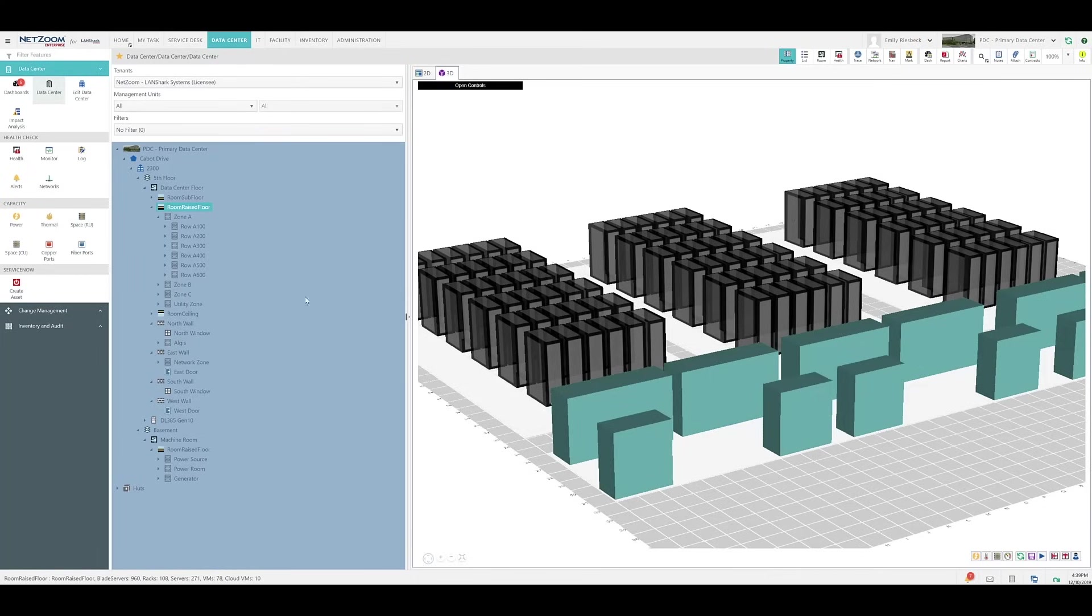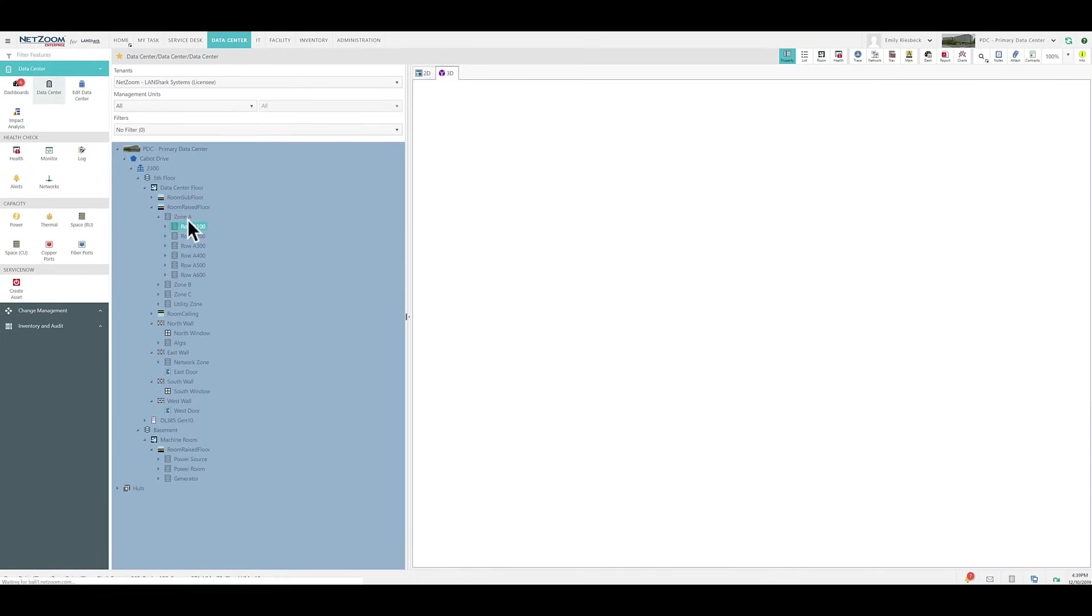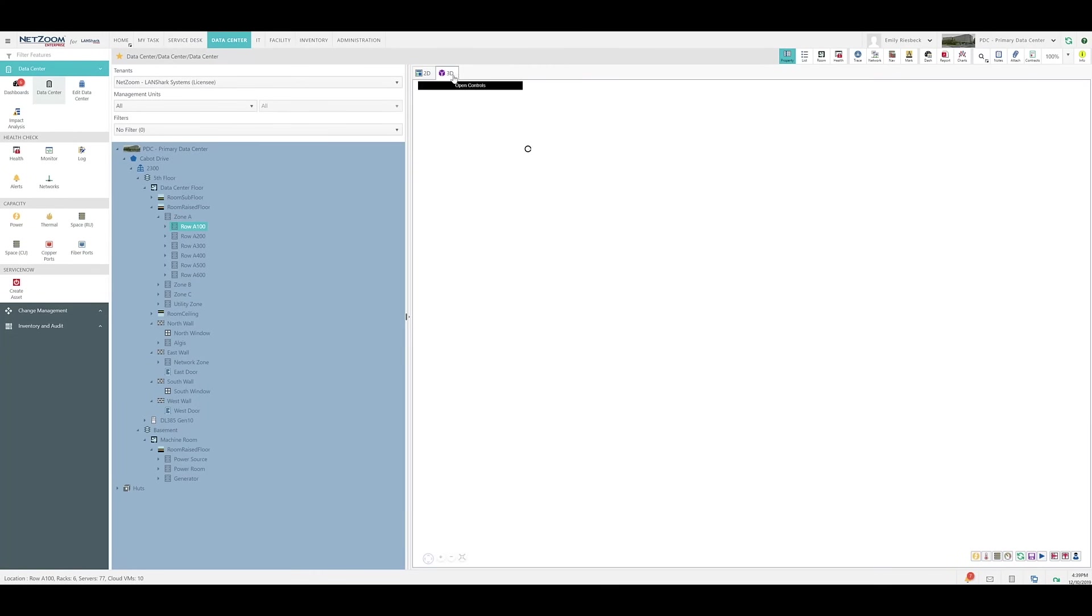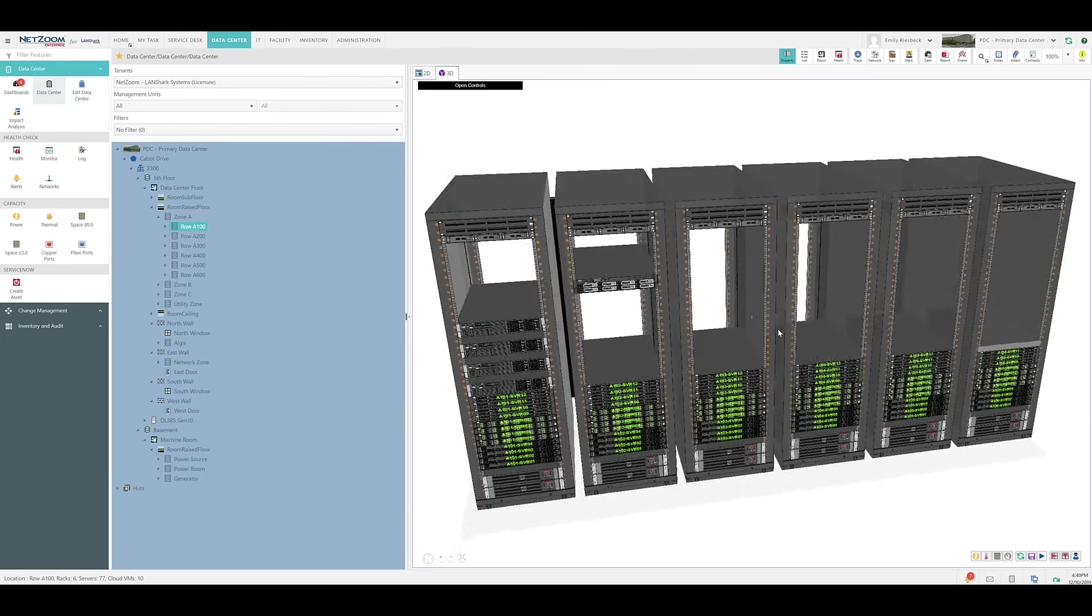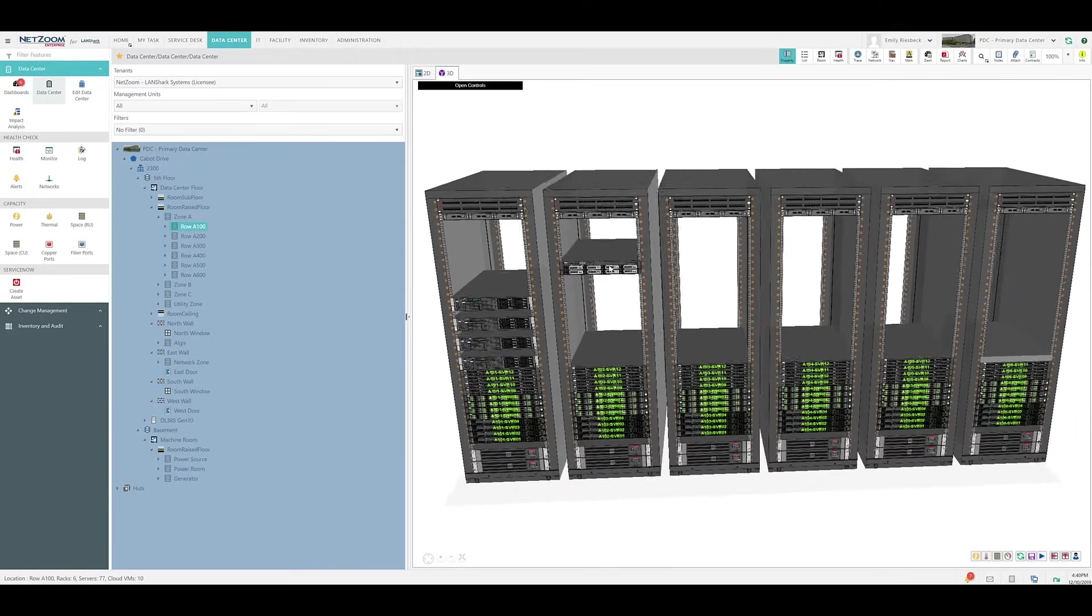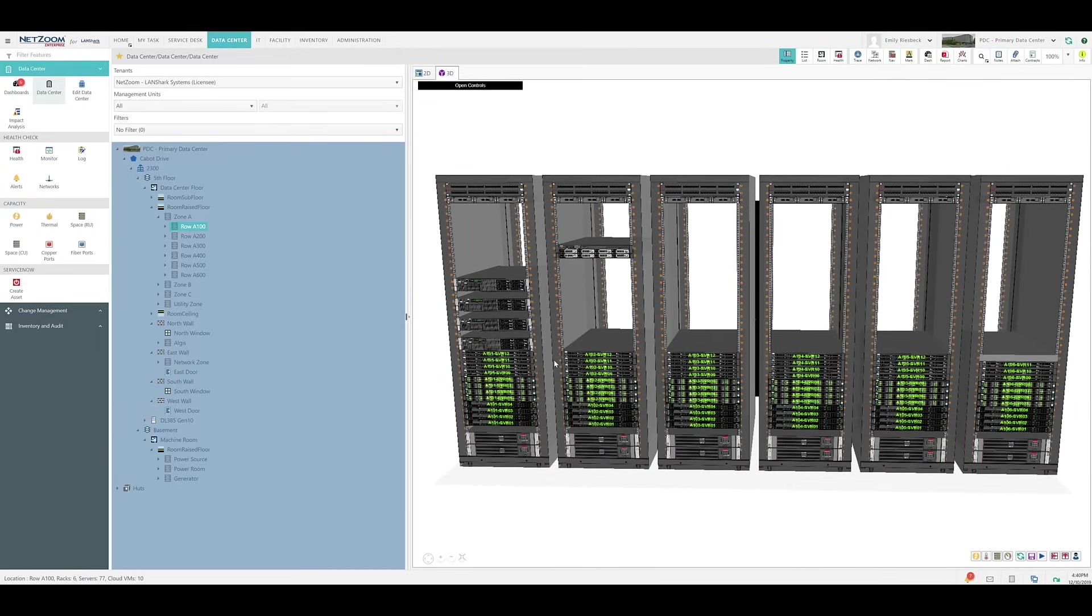Let's examine some of these racks more closely by taking a look at row A100. We'll select the 3D tab, and once it loads, as you can see, we're now looking at this row of racks in 3D. Not only do we get to see the racks themselves, but also the devices installed on each of these racks. They're even labeled for our convenience.